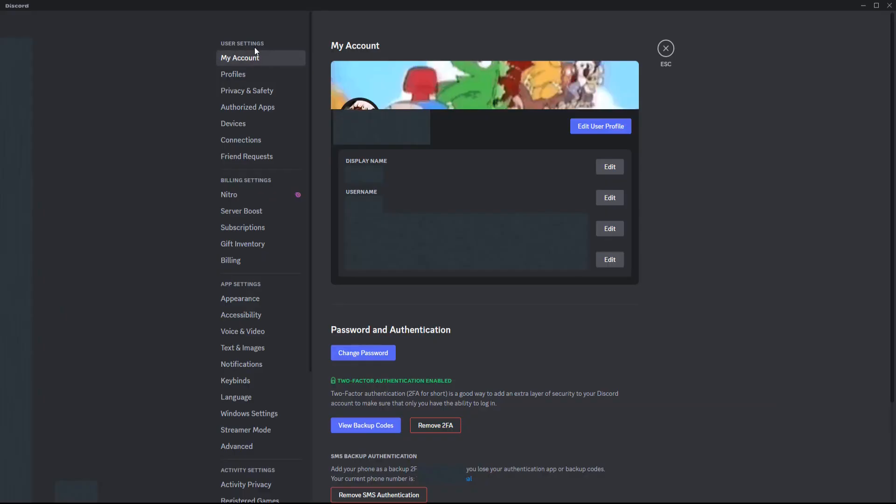That's going to take us over to our user settings page. Make sure you're clicked on the tab that says my account.